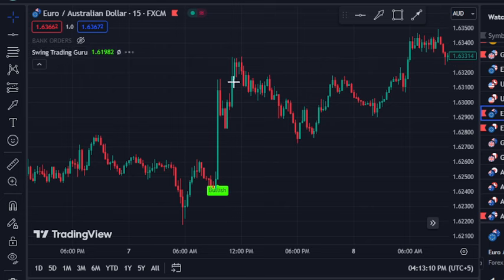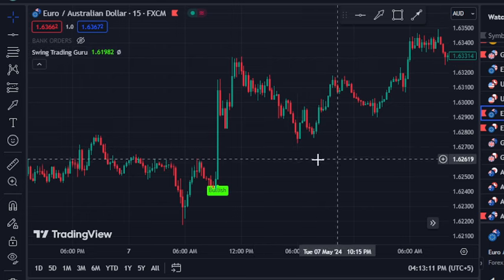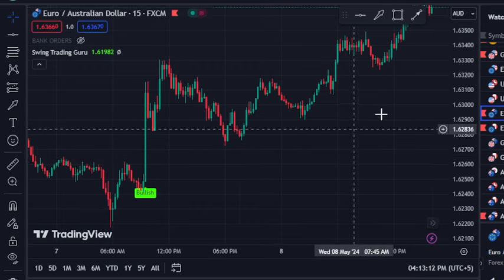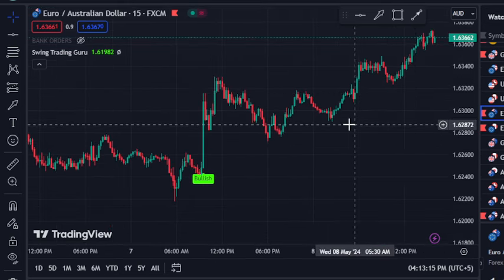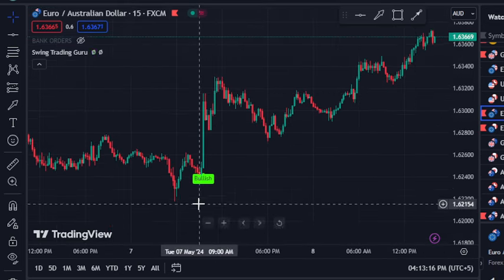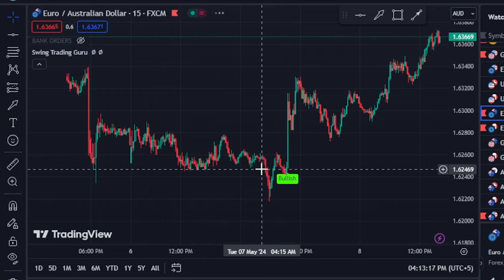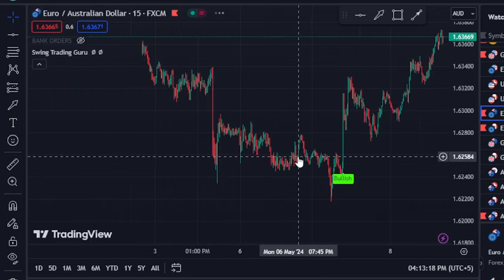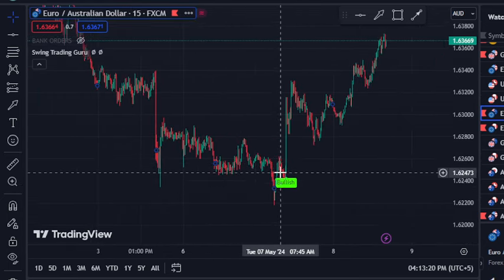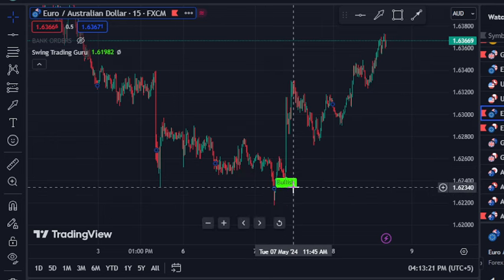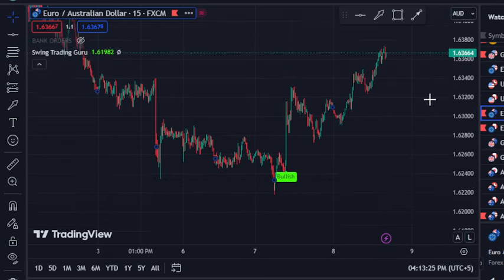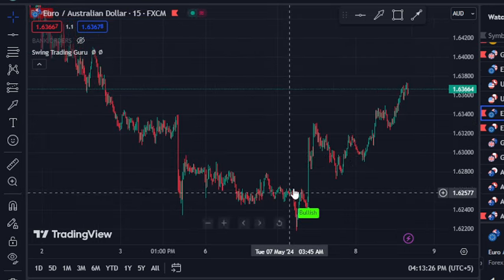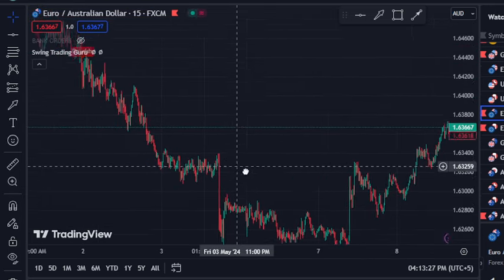Now let's talk about the second indicator. This is called the Swing Trading Guru. This is mainly for swing trading purposes. You can get the benefit from this indicator when it provides a bullish signal — you need to hold that signal till the next signal, because it can provide you with a good swing.